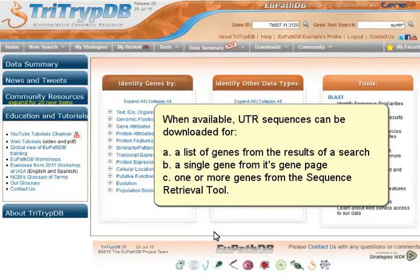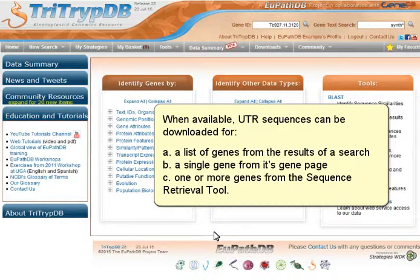When available, UTR sequences can be downloaded for a list of genes from the results of a search, a single gene from its gene page, or one or more genes from the sequence retrieval tool.